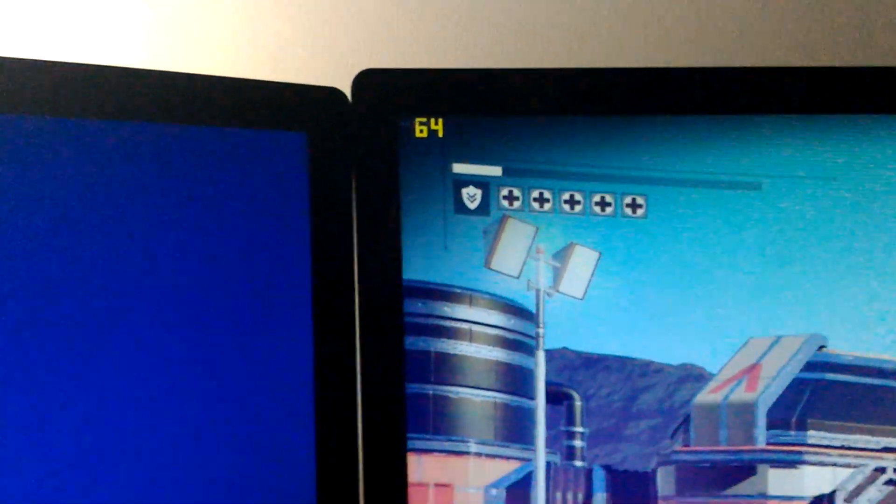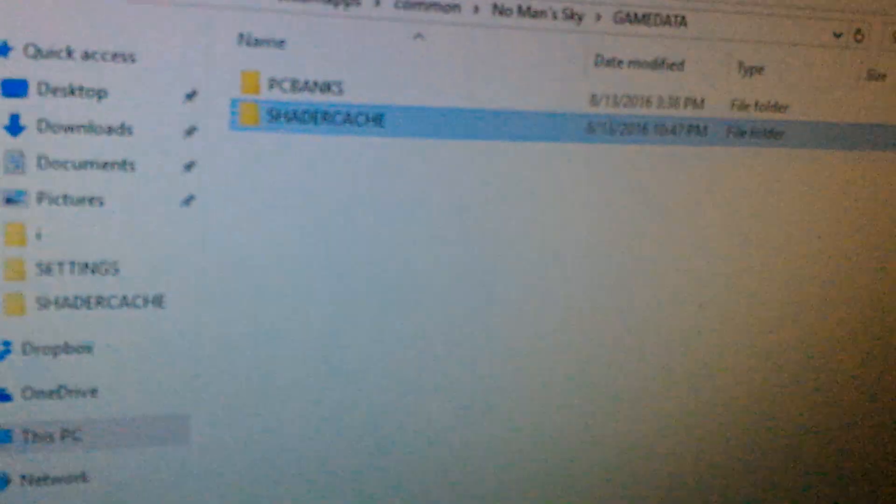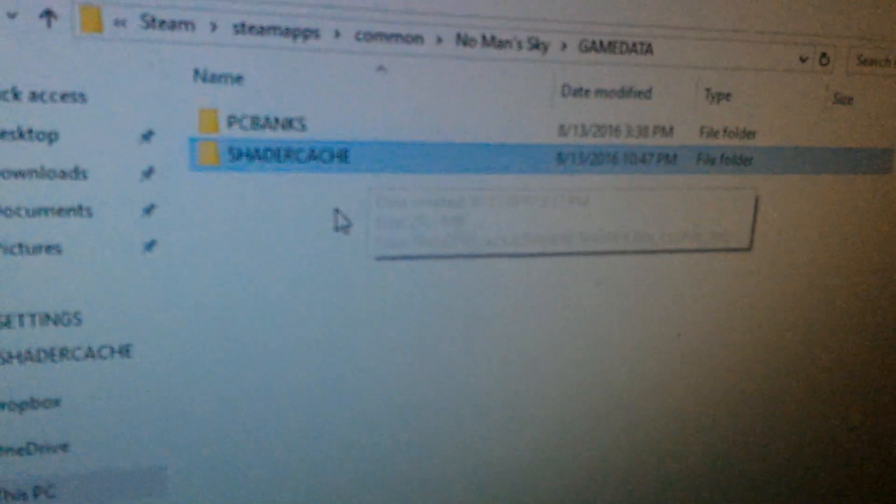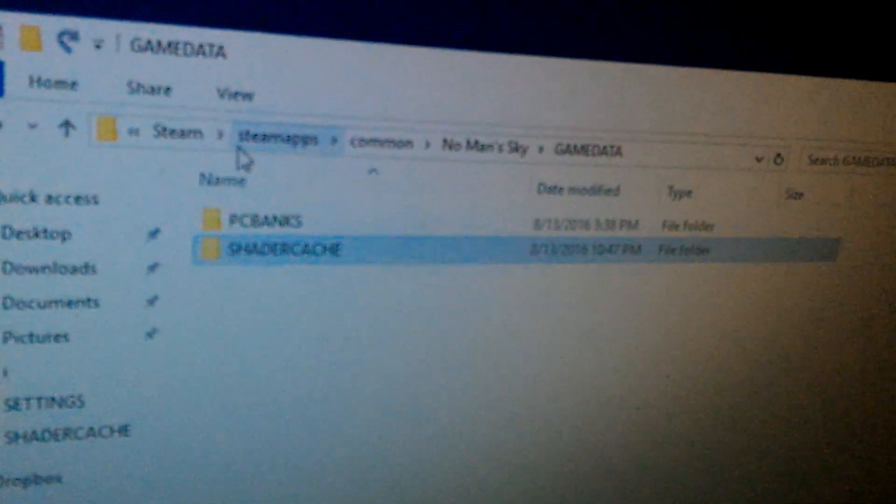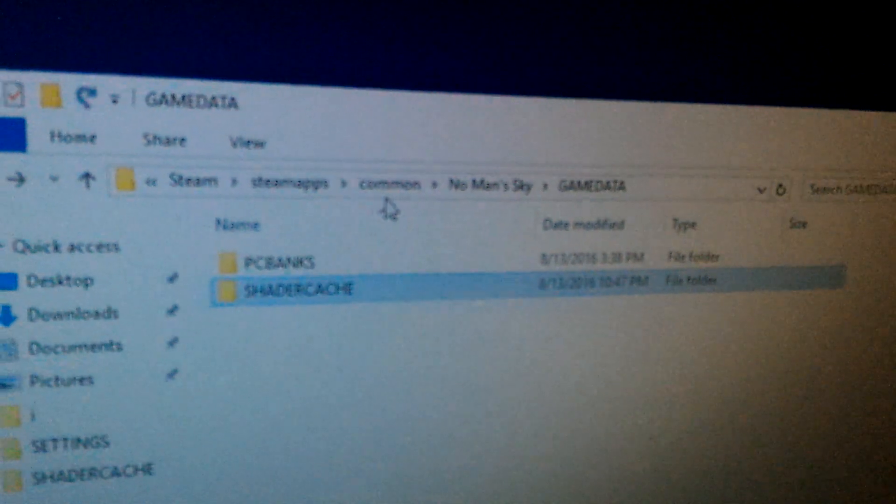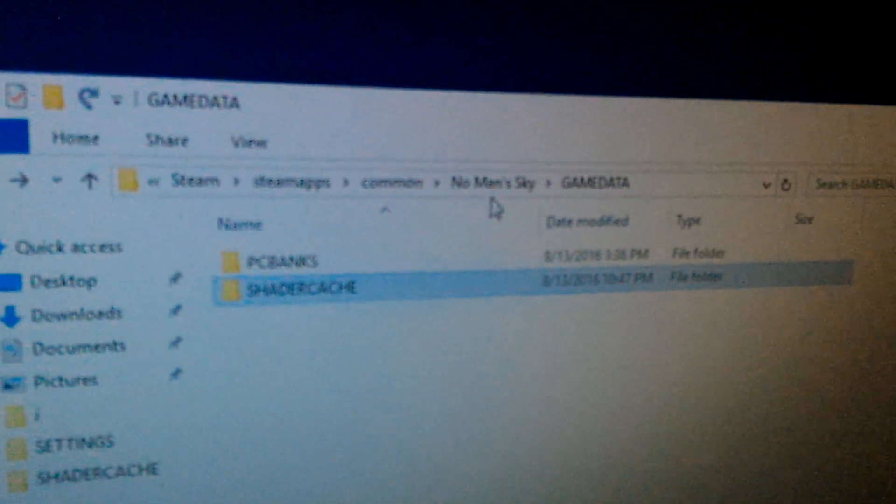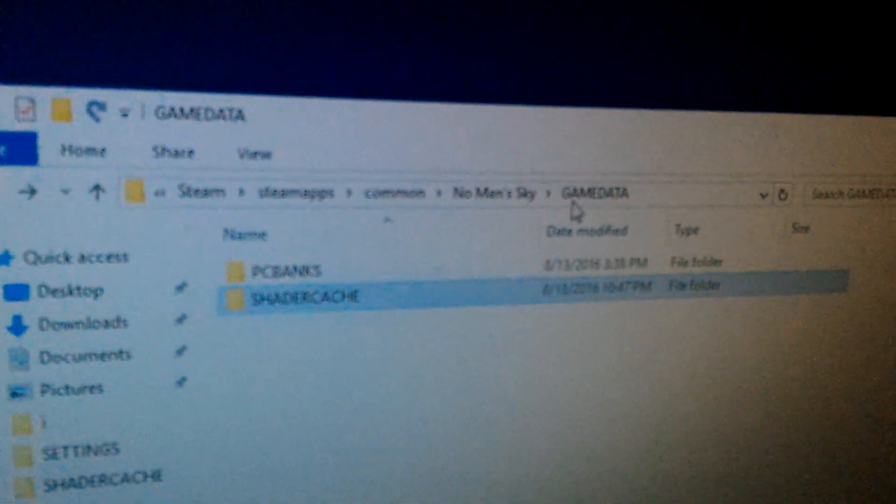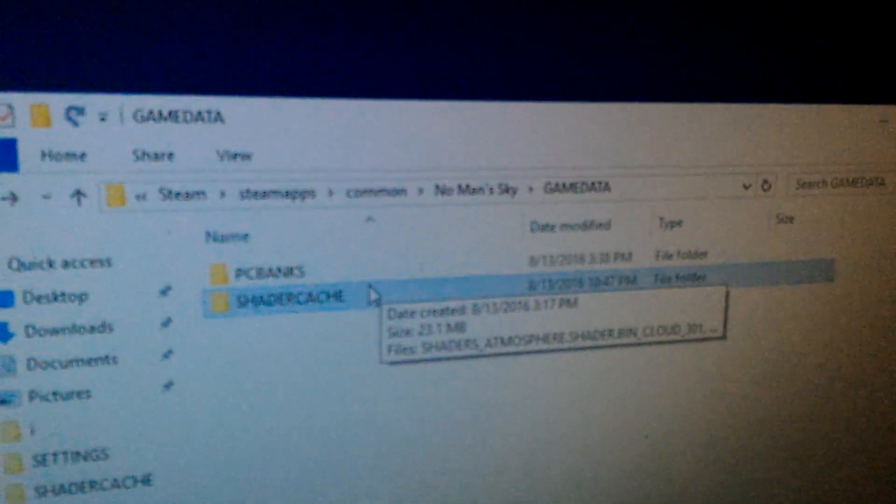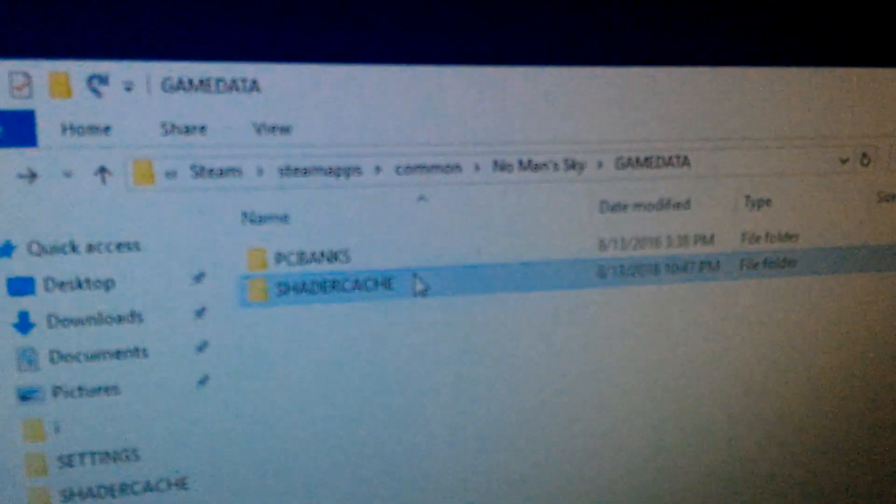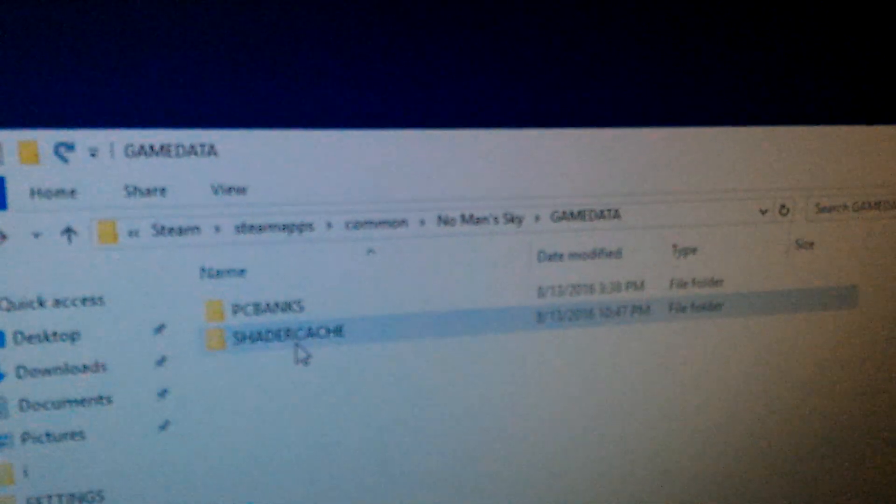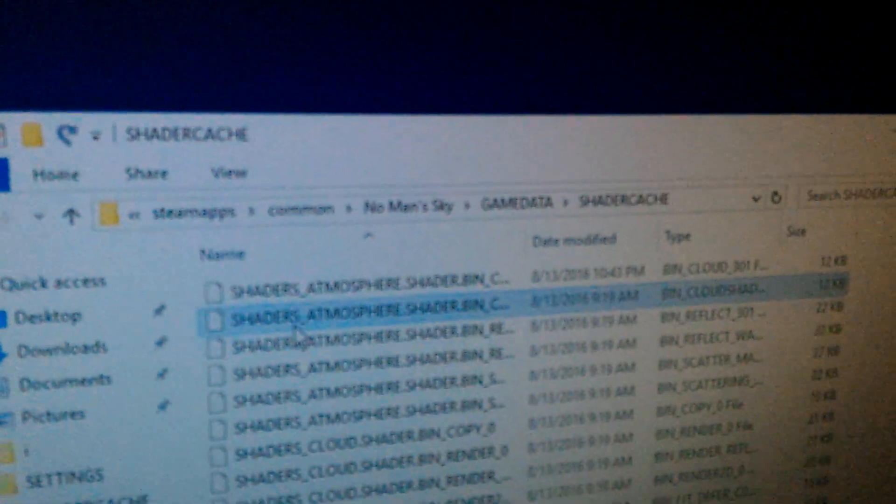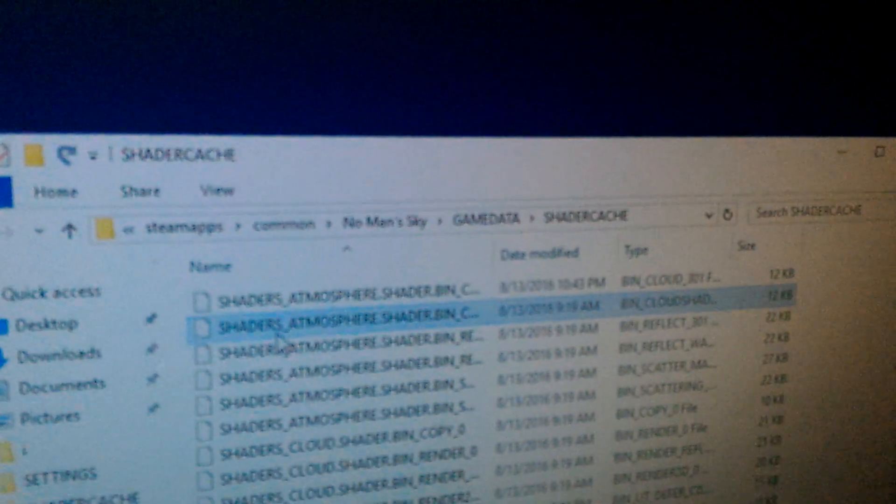So what I'm going to do is Alt F4 the game and I'm going to go over here to No Man's Sky. Here you can see the Steam, SteamApps, Common, No Man's Sky, Game Data and the Shader Cache folder.